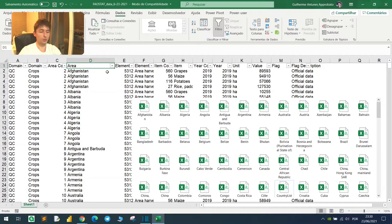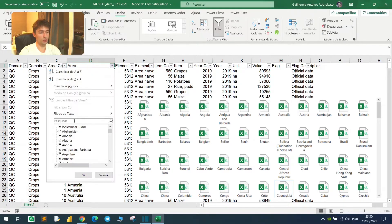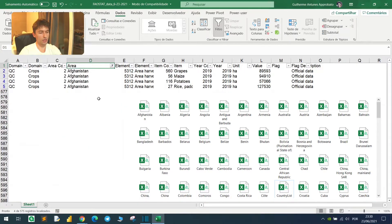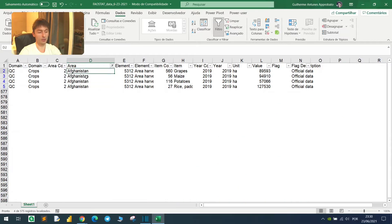Let's say that you want to split this file for each one of the countries, so you would have to filter down each one of these countries and save it as the name of the file, the name of the country, right?